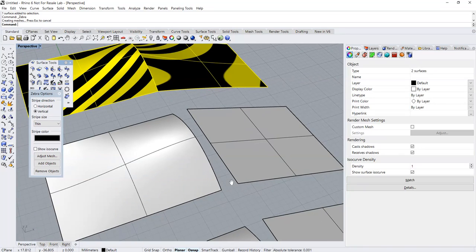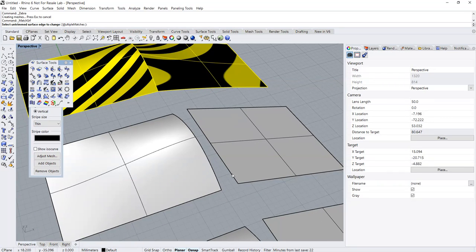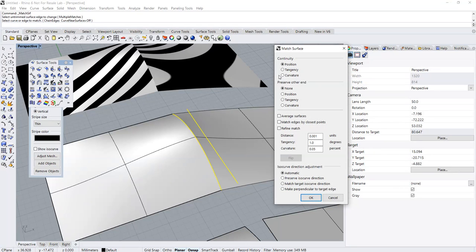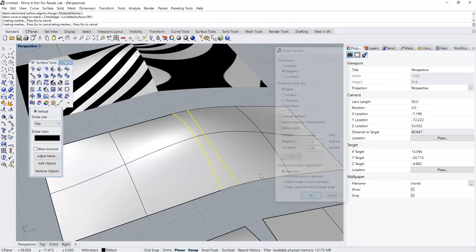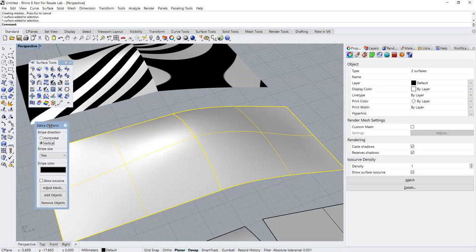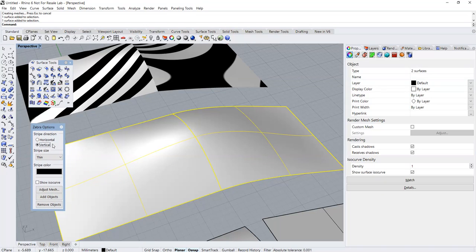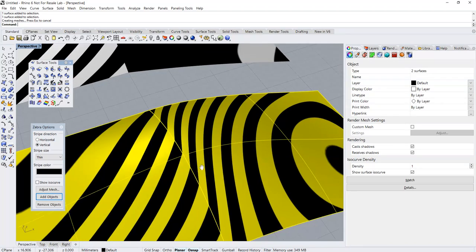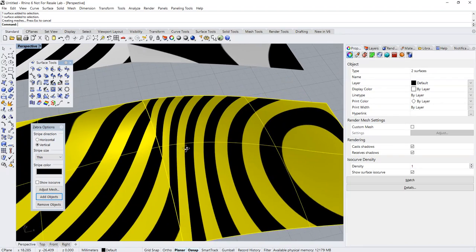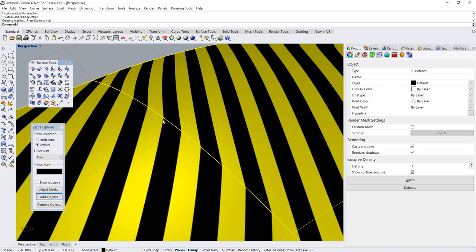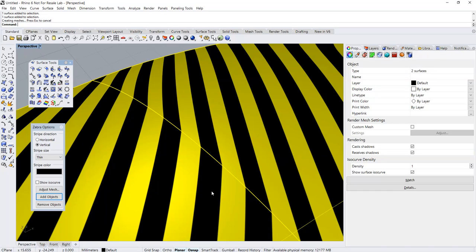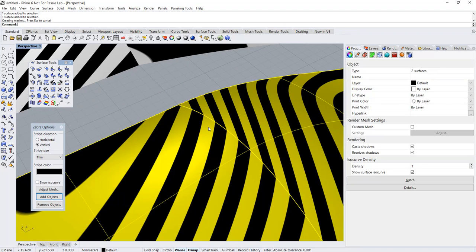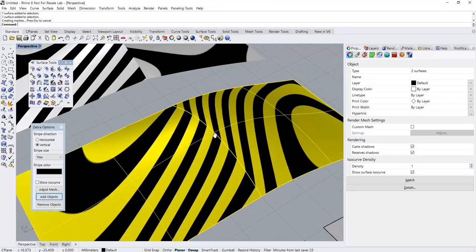Let's do another matching and set this to tangency. Let's analyze using zebra again. As you can see, there are some kind of relationship between the two sets of zebra stripes. Basically their ends are meeting up. However, the flow of the zebra stripes are not aligned. Basically there is a change of the direction of flow.